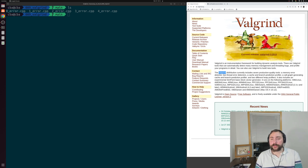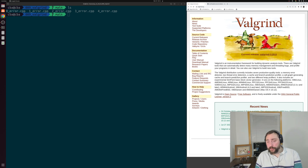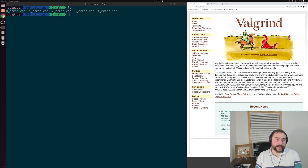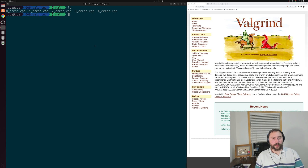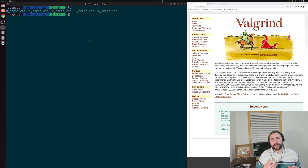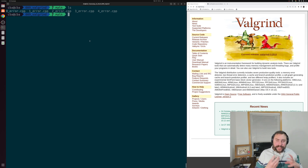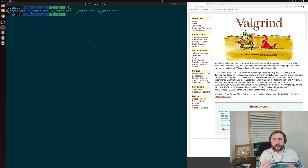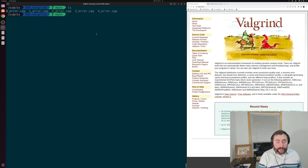Specifically, the Valgrind distribution currently includes seven production quality tools, including a memory error detector, two thread error detectors, a cache and branch prediction profiler, and so on. What we're going to be looking at today is seeing how we can employ Valgrind on a number of very commonly encountered types of memory bugs in C++, and specifically how we parse through and try to understand the output of Valgrind when trying to debug these errors.